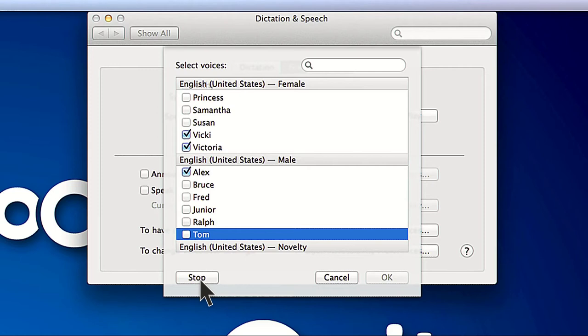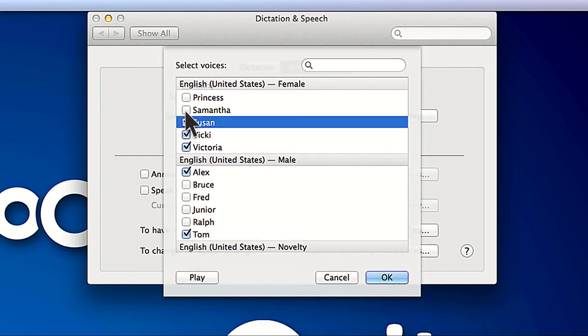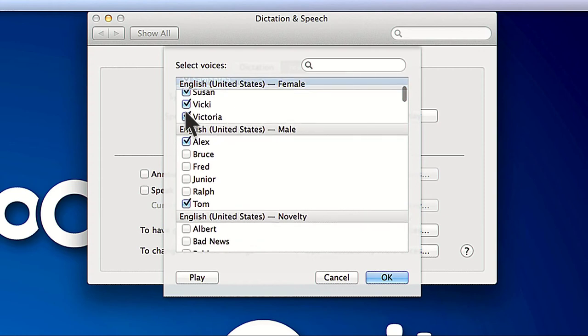Hello, my name is Tom. I am an American English voice. Simply place check boxes next to each voice you want to install and click OK. They will begin downloading in the background.